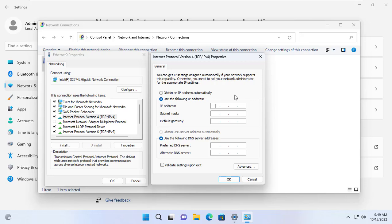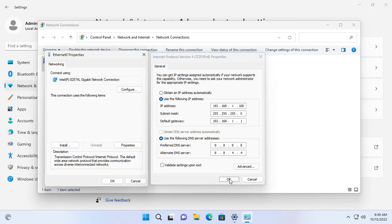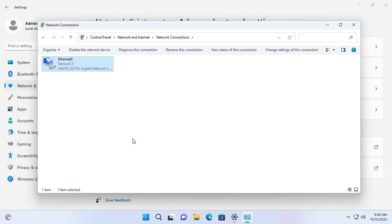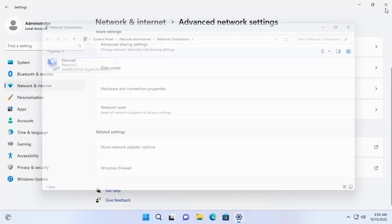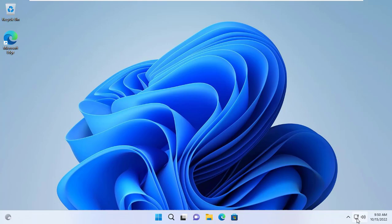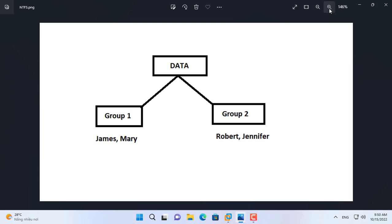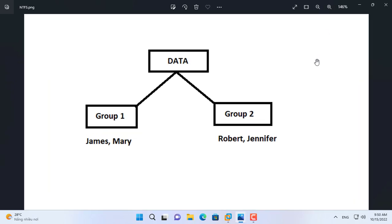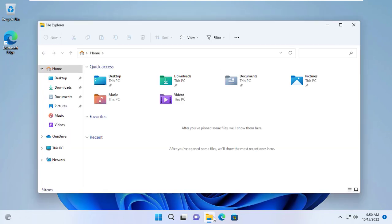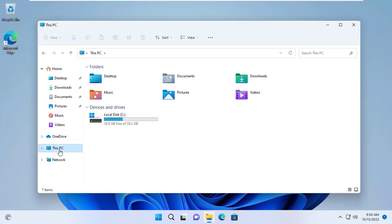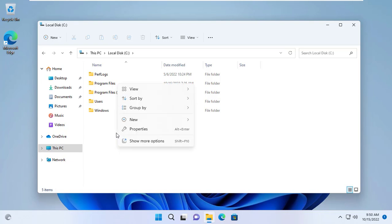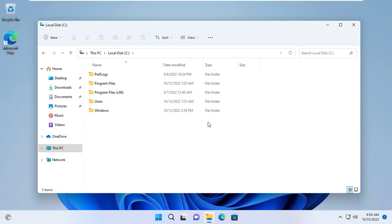First you set up a static IP address for your computer. In this example I will create a folder named Data and there are two subfolders for two different groups. Each group has two people. The first purpose is that members of one group cannot access the data of the other group. Members in the same group can read each other's data but cannot delete or edit data.